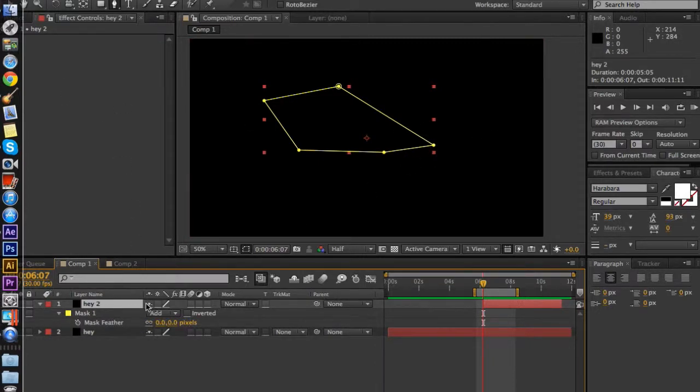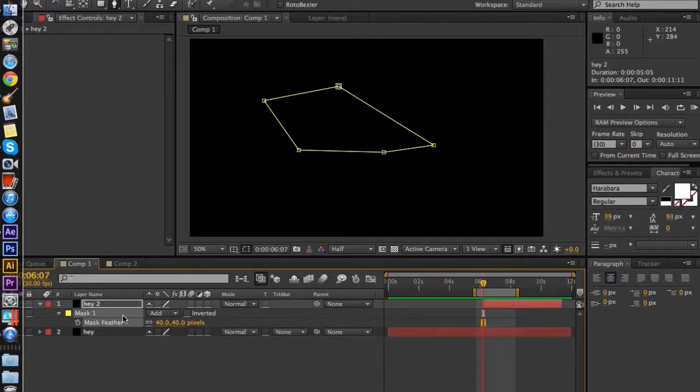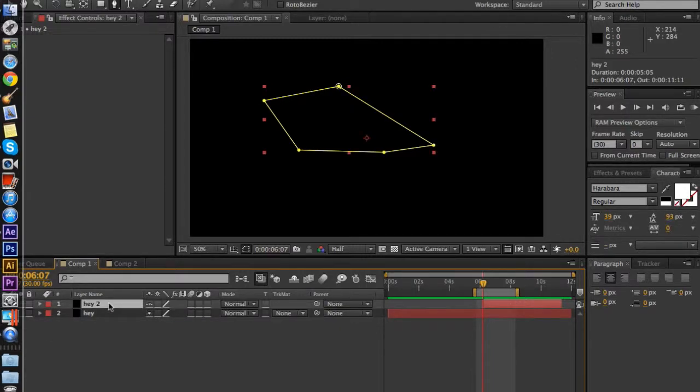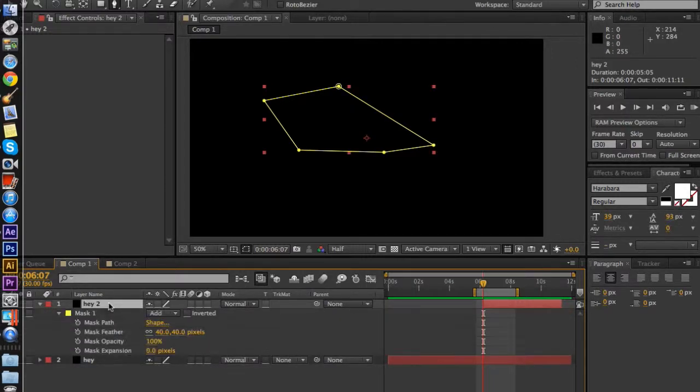F is the feathering. And MM is all of the mask values.